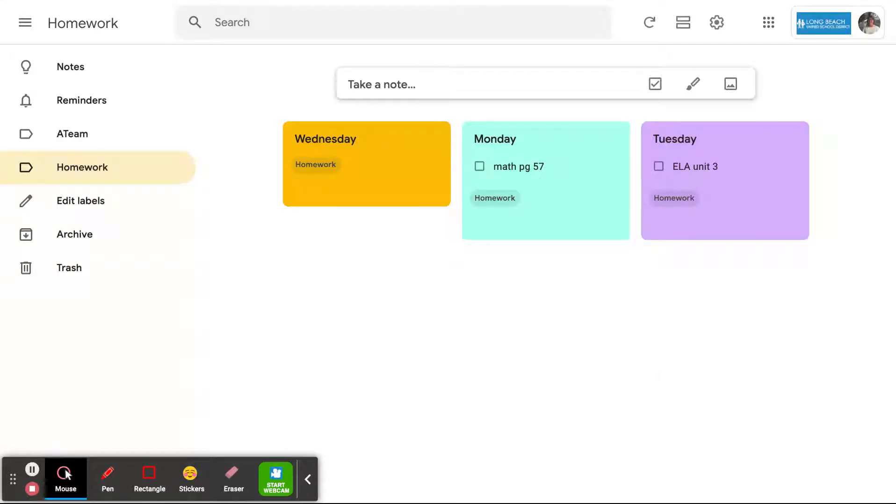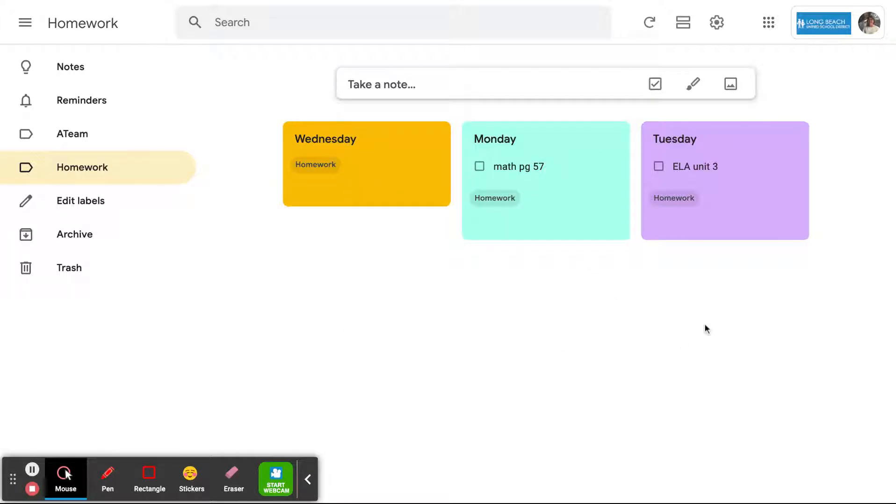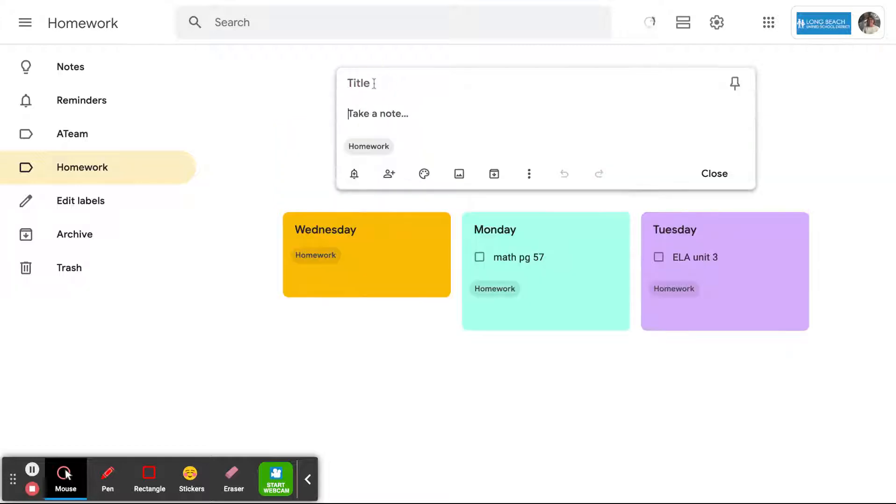Hello, this is Jamie with the Assistive Technology Department. I'm going to be showing you some tips and tricks to use Google Keep. This is like a sticky note program that's already in Google.